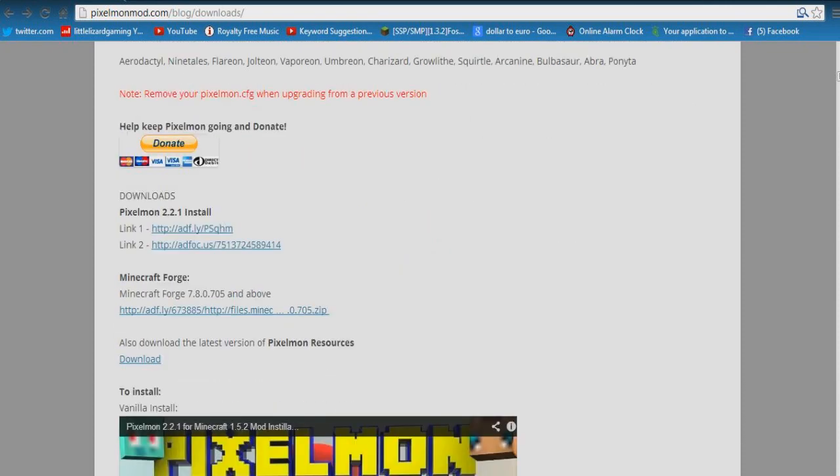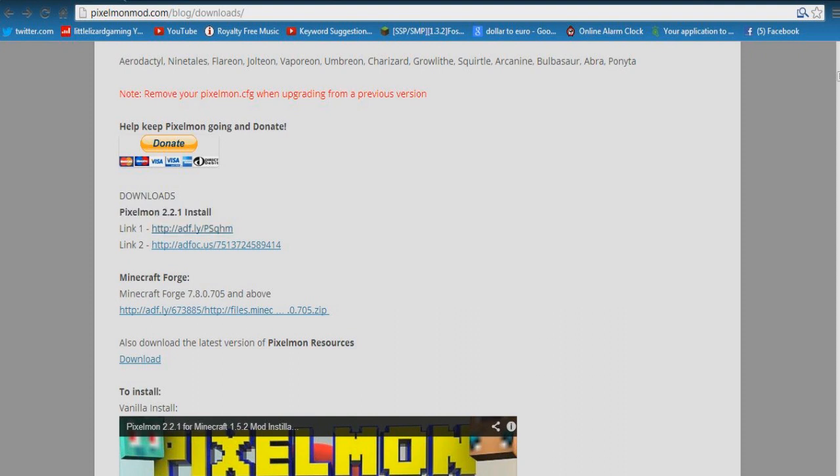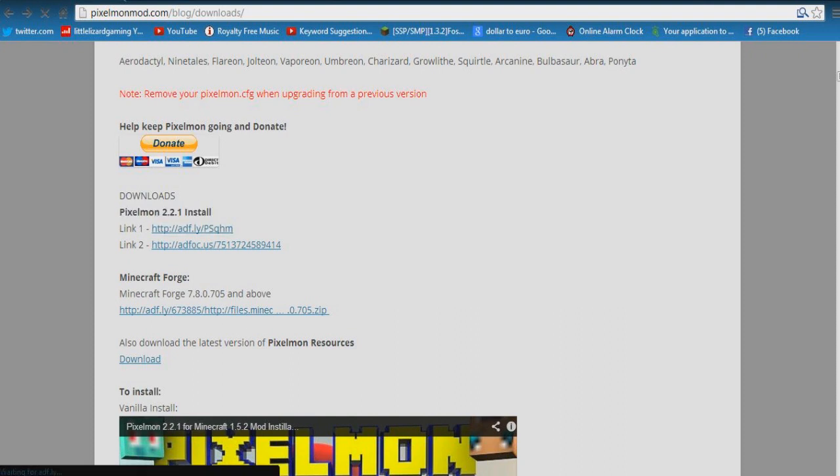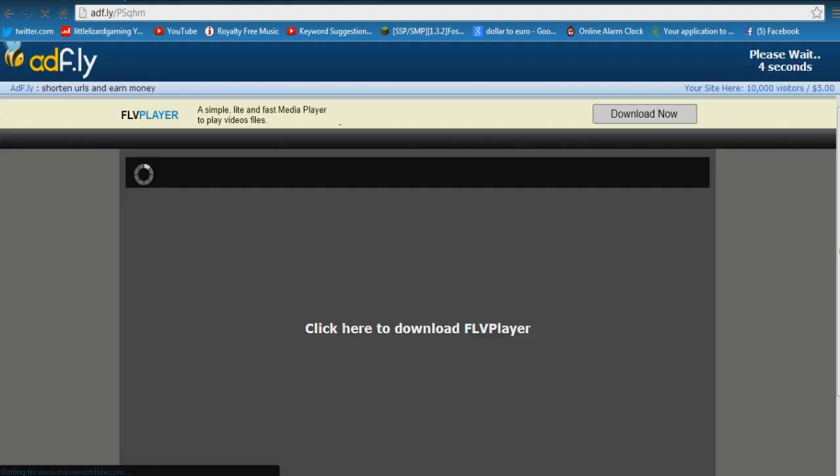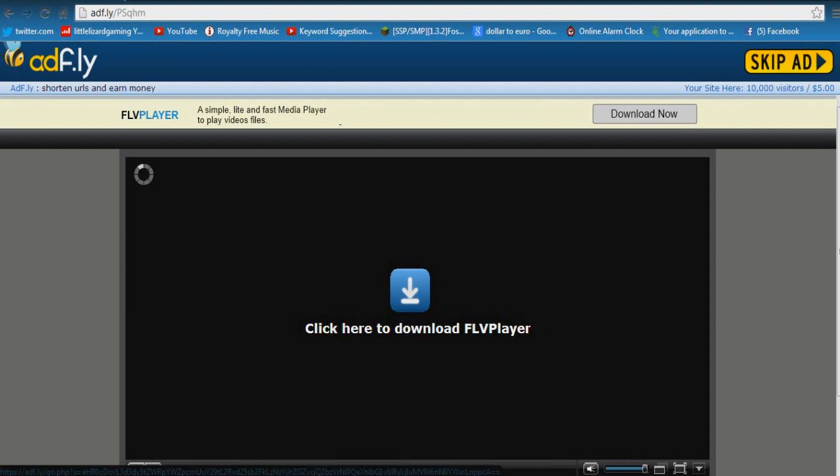Anyway, back onto this now. You'll see here Pixelmon 2.2.1 install, so the first link we're going to click is link 1 there. This will bring us to the Adfly page so you have to wait 5 seconds up here. Ignore everything that's down here, don't click any of these here, just the skip ad on top right. That's the only part you want to be looking at.